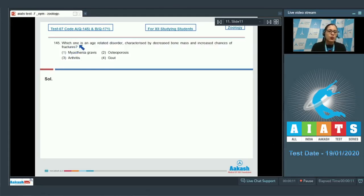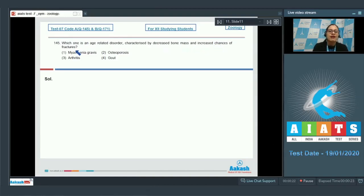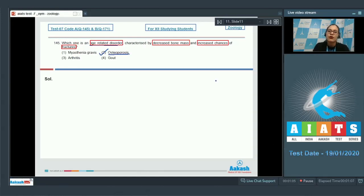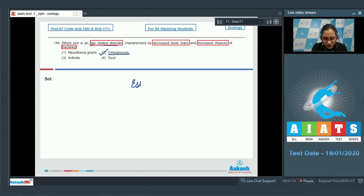Question number 145: Which one is an age-related disorder characterized by decreased bone mass and increased chances of fractures? The options are myasthenia gravis, osteoporosis, arthritis, and gout. The correct answer is option number 2, osteoporosis, because decreased levels of estrogen is a common cause of osteoporosis in females at menopause.